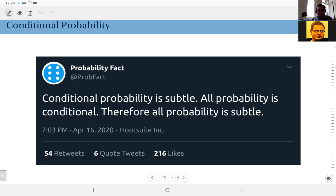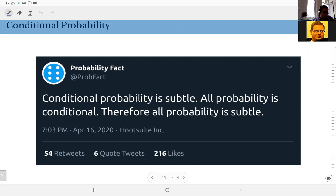We have talked about priors — a priori probabilities we assign to elementary events. Next we will talk about conditional probability. In a sense, all probability is conditional, because even the priors are your assumptions — your assignments based on your beliefs or your prior knowledge of the system, like assuming the die is fair or assuming the coin is fair. So even with prior probabilities there is a certain conditioning element.